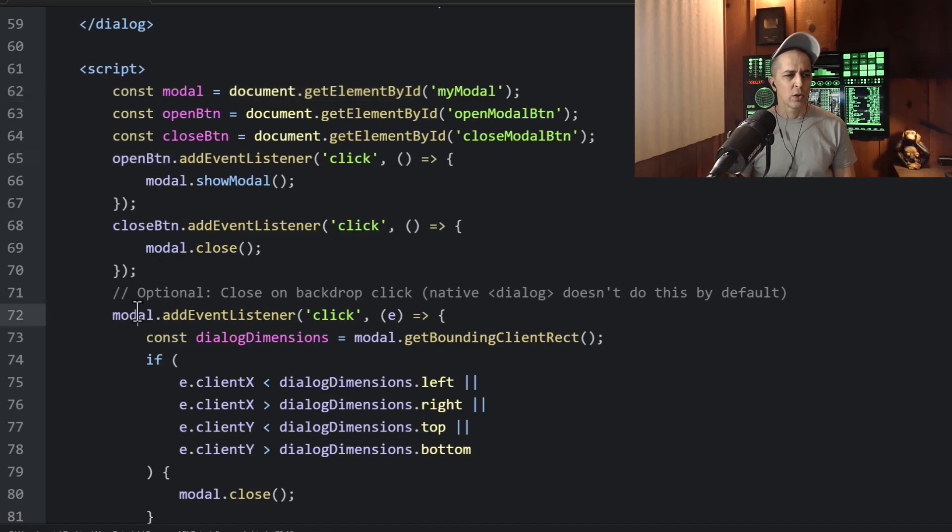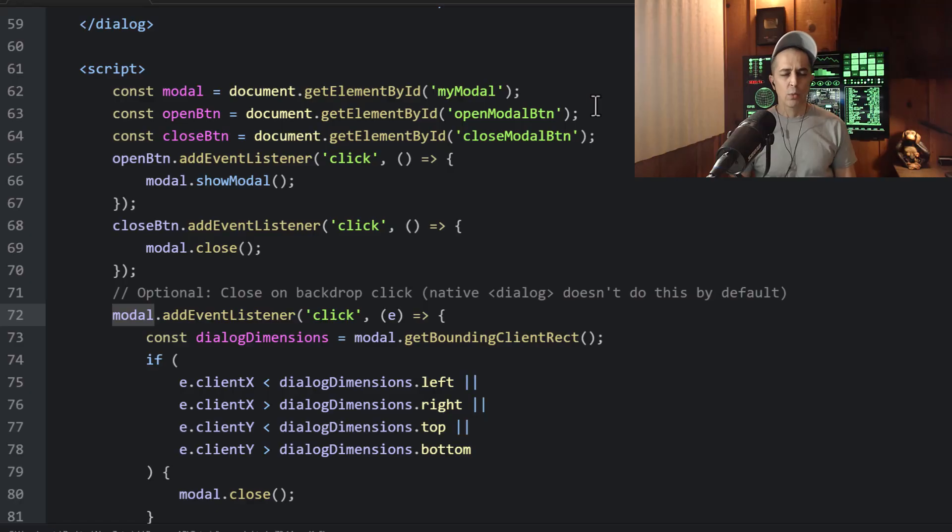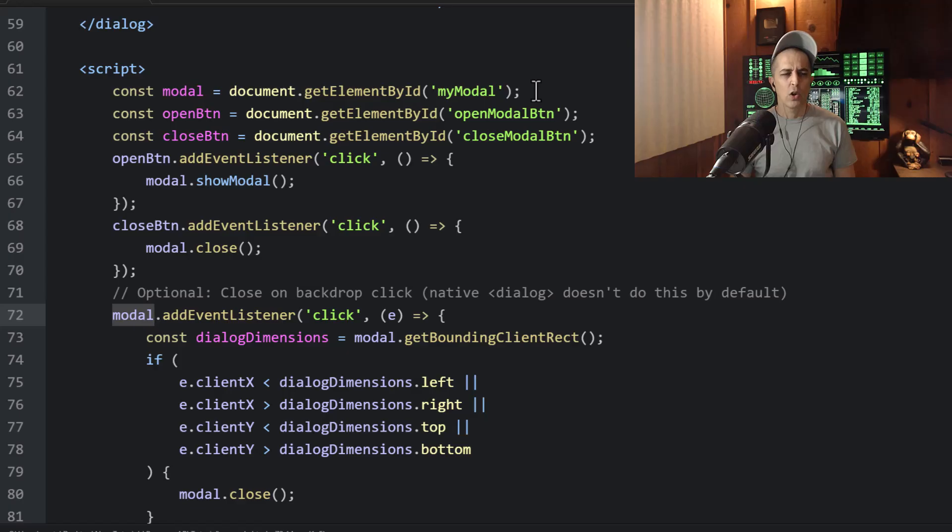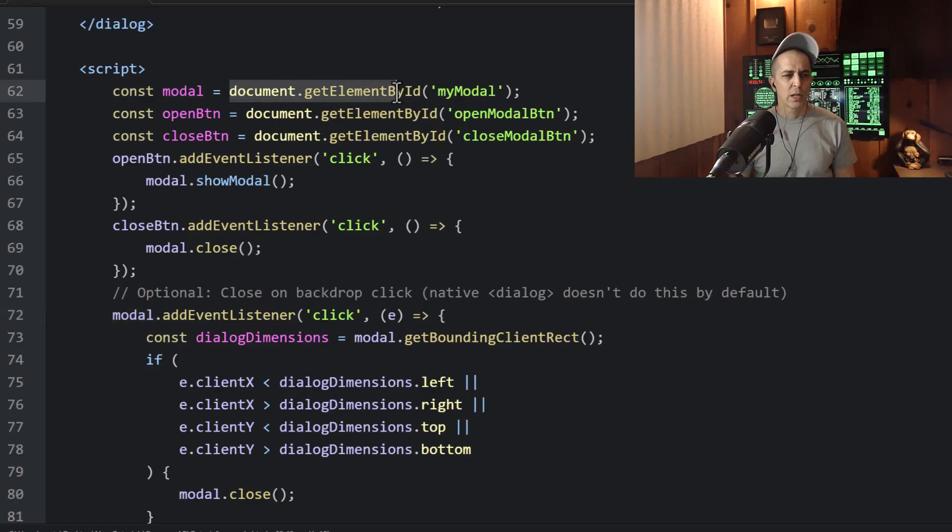So a lot of environments, you could just put my modal right here, or right here, my modal, the ID of the element, my modal.addEventListener. And that will work in most browsers and environments. But just to be sure that you're getting all of the would-be environments that somebody could be using, we still use document.getElementById.